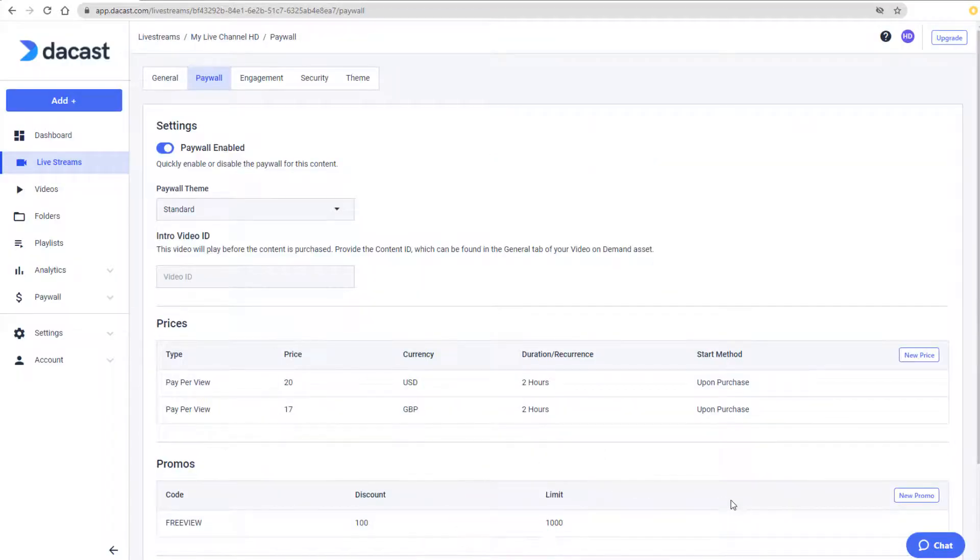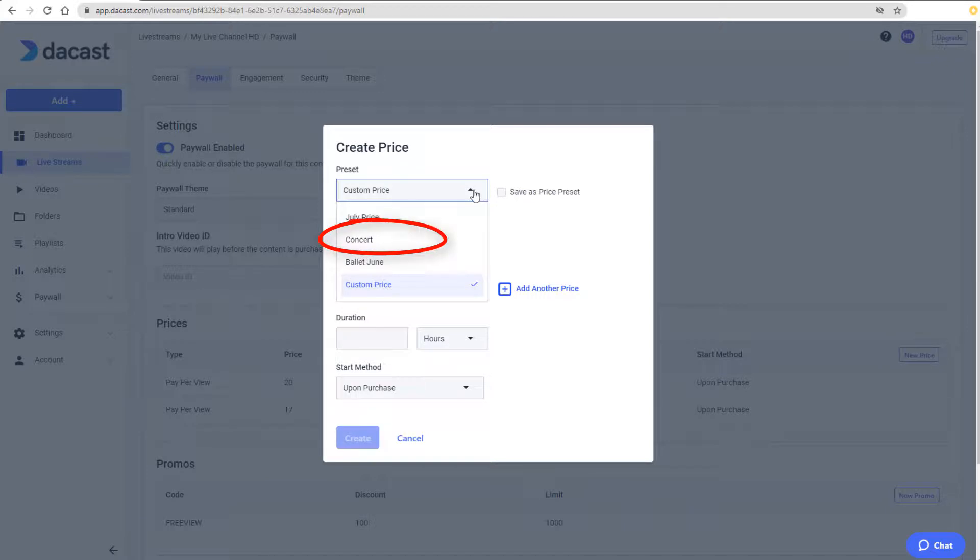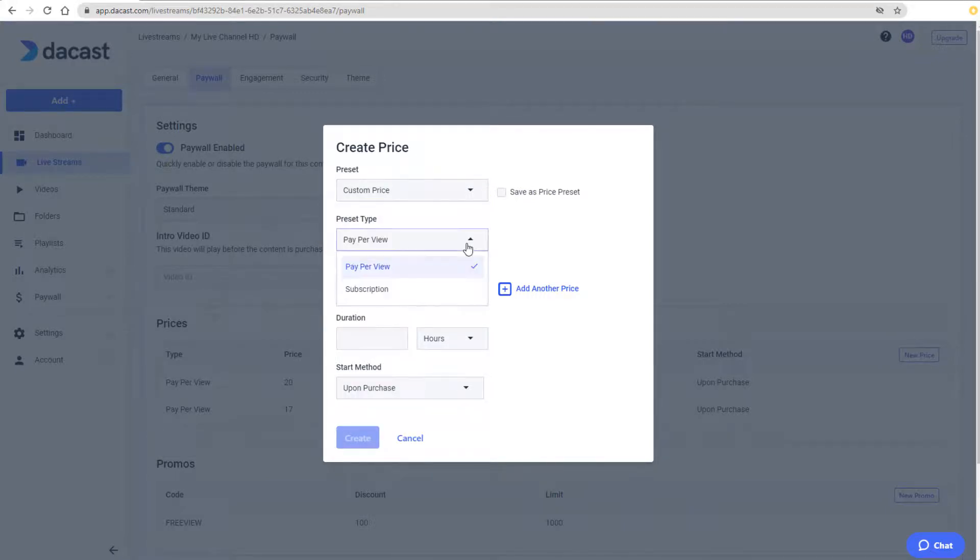The other type of pricing I can set up is for subscriptions. I'll click New Price again. Now I can see the preset I created earlier. I'll keep Custom Price and change the type to Subscription.